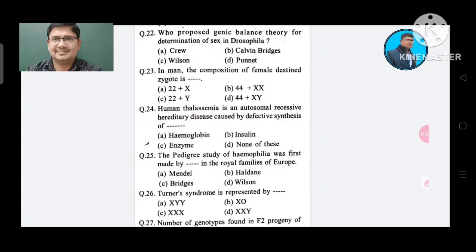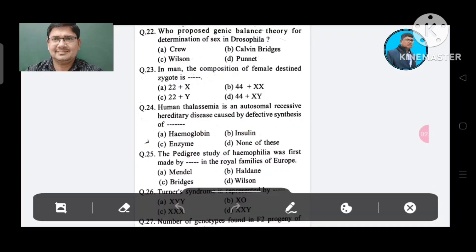Question 22: Who proposed the genic balance theory for determination of sex in Drosophila? Option A. Crew, B. Calvin Bridges, C. Wilson, D. Punnett. The answer is Calvin Bridges, Option B.